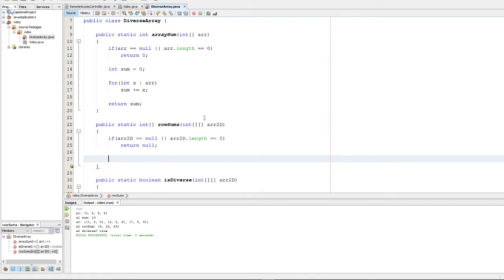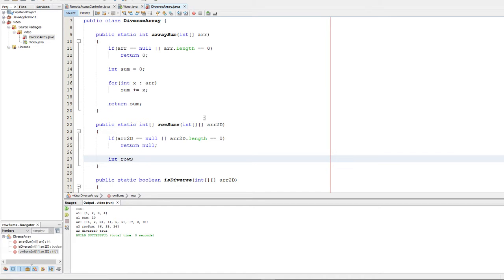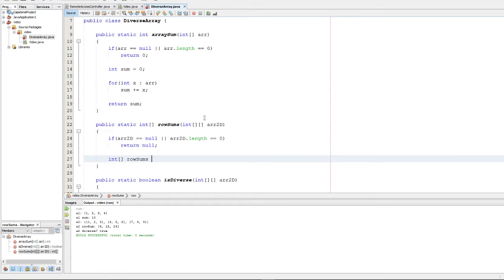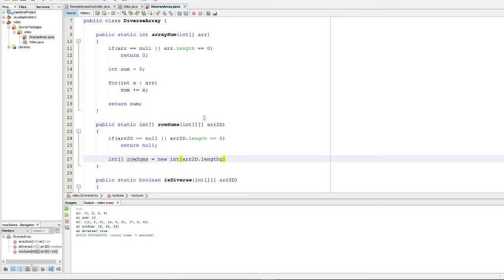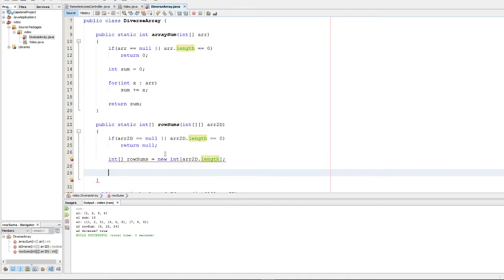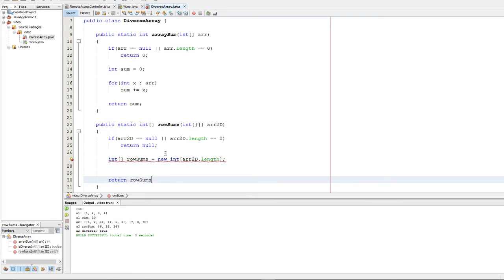Next, what we're going to do is we're going to initialize a variable to store our row sums in. Now, in this case, we're going to be returning an integer array, so we're going to go ahead and make one of those. Integer array row sums. And we're going to go ahead and make that equal to a new int, and we're going to go ahead and make that the size of our 2D array. That'll be the number of rows in the array, and eventually we're going to go ahead and return that. So I'm going to put that here, just so the IDE stops complaining.